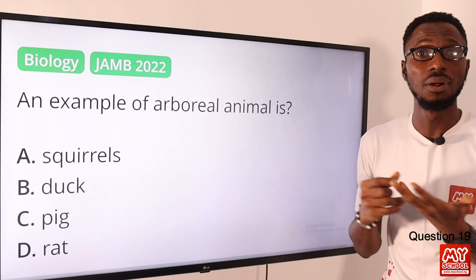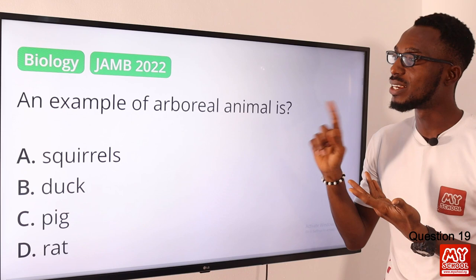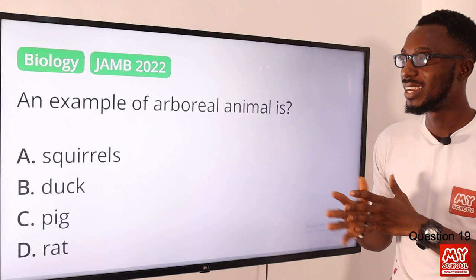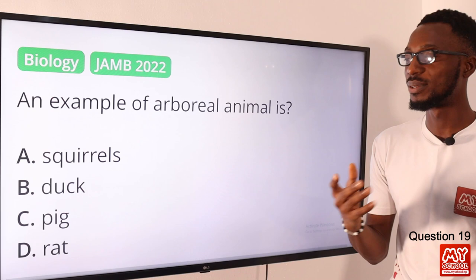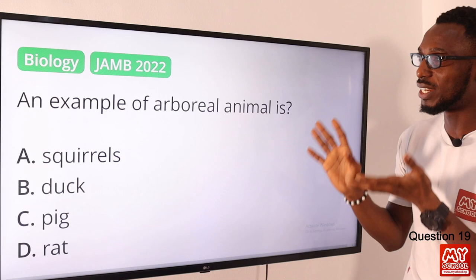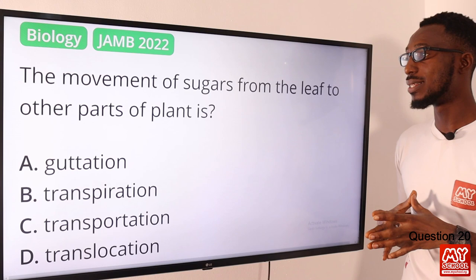Question nineteen: an example of an arboreal animal is what? Arboreal animals are those that live on or are comfortable staying in trees — examples include birds, monkeys, and squirrels as presented in the option. Dogs prefer terrestrial environments. Pigs have been domesticated. The correct option is option A — squirrels.